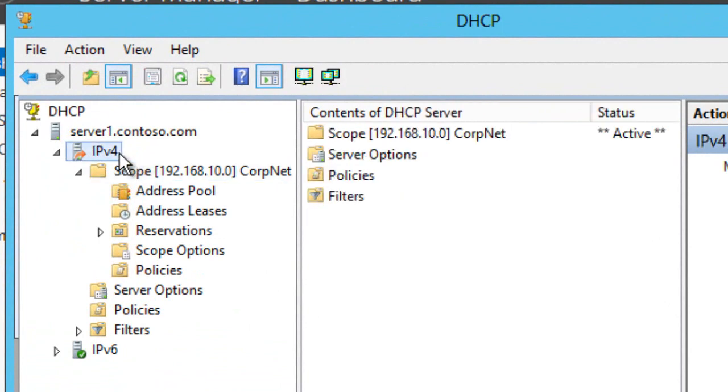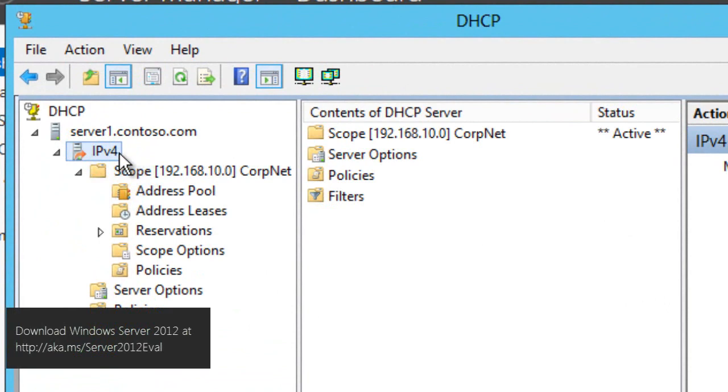So that's a quick introduction to DHCP failover. If you want to try this for yourselves you just need to download Windows Server 2012 and follow this video.